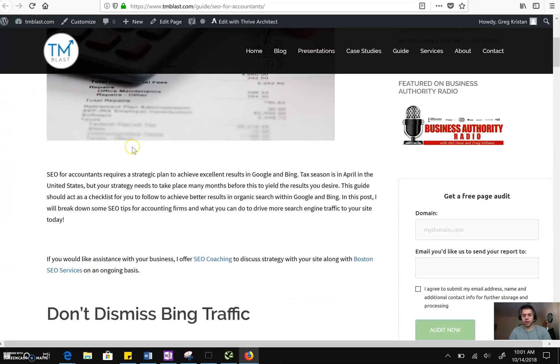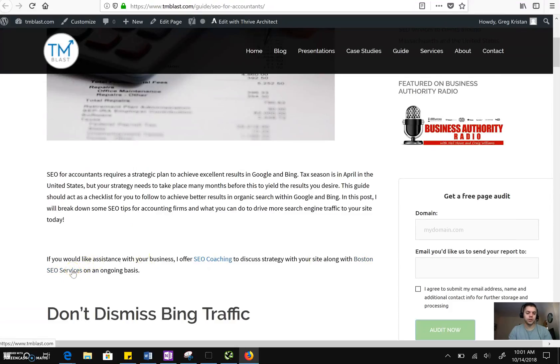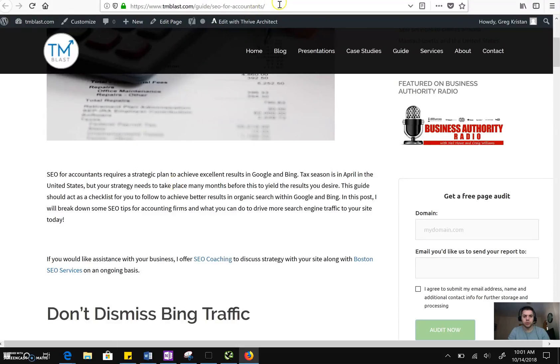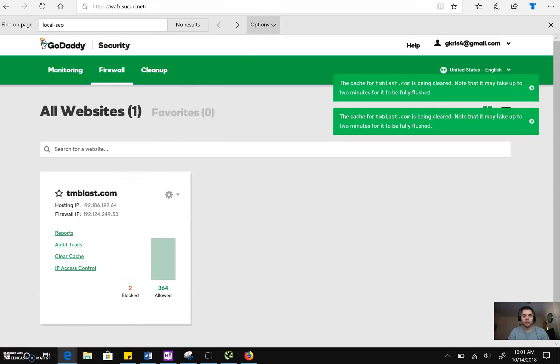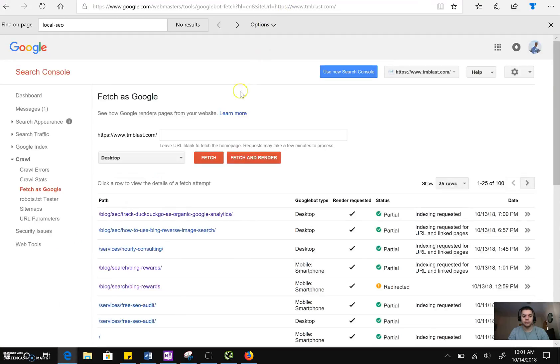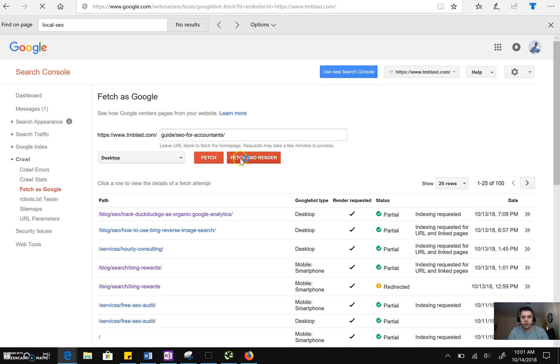All right. So the cache is cleared. You can see it right here. Boston SEO services. I hover over it, it's going to go to the homepage. So what you want to do here is you want to take this URL slash guide, go to Google Search Console, which is this right here. Put this right in. Fetch and render.